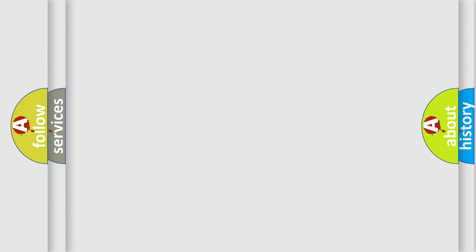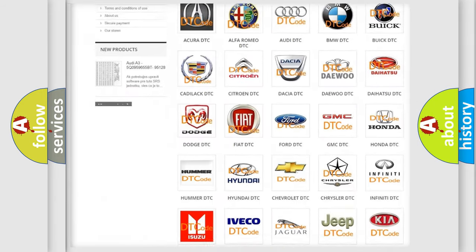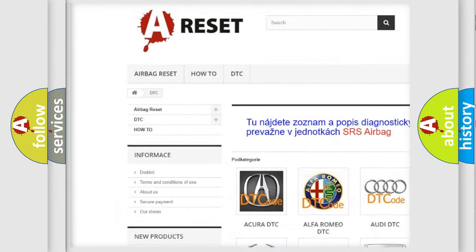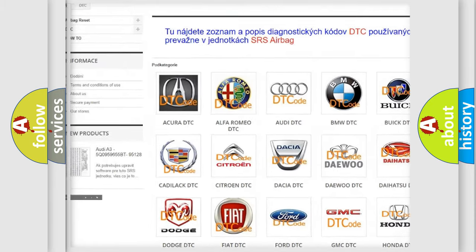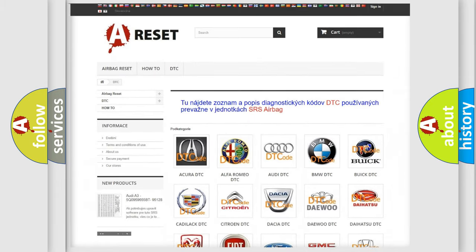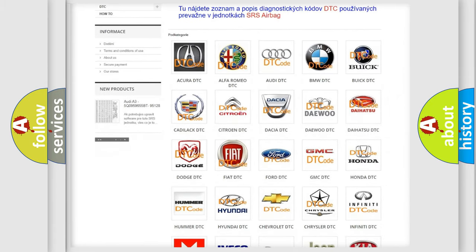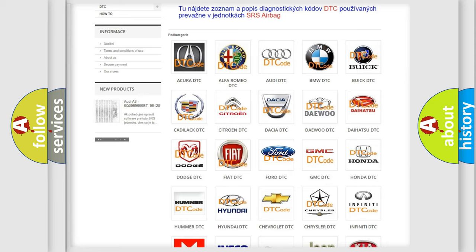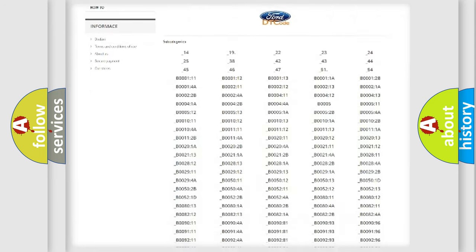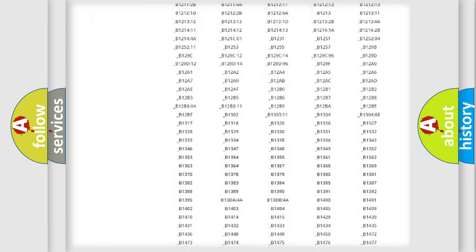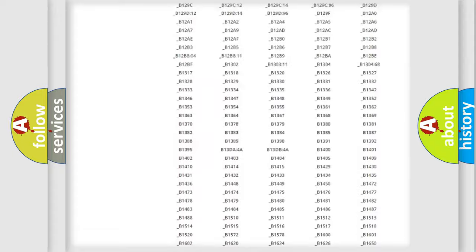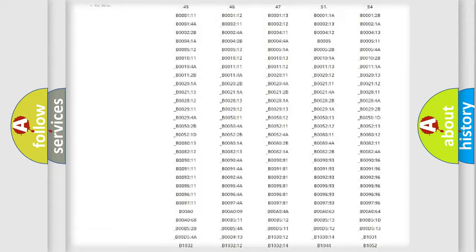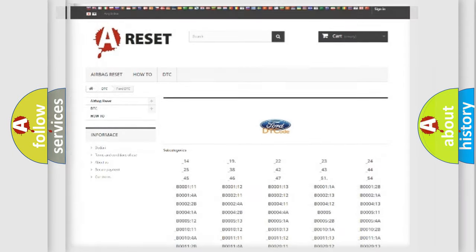Our website airbagreset.sk produces useful videos for you. You do not have to go through the OBD2 protocol anymore to know how to troubleshoot any car breakdown. You will find all the diagnostic codes that can be diagnosed in Infinity vehicles, and also many other useful things.